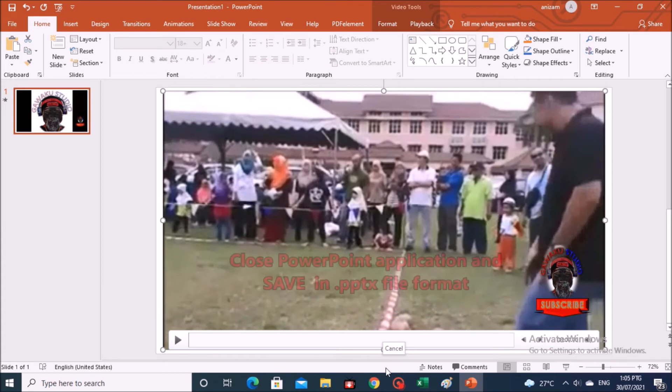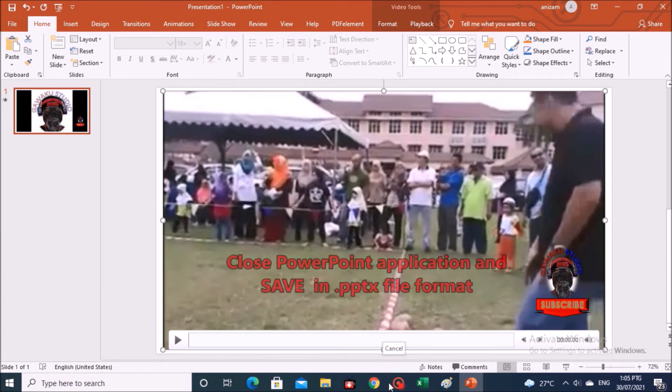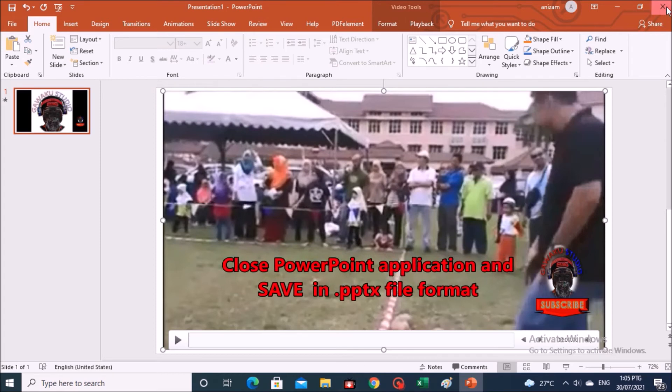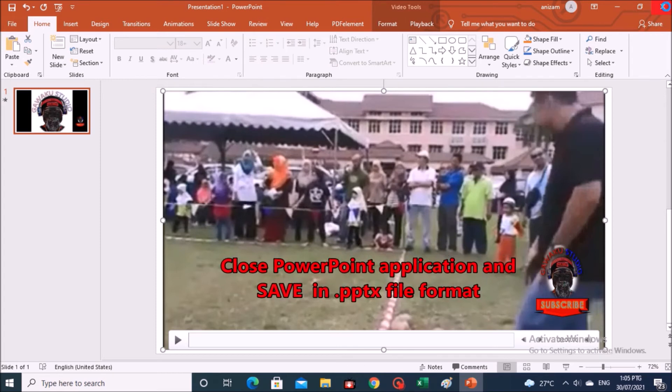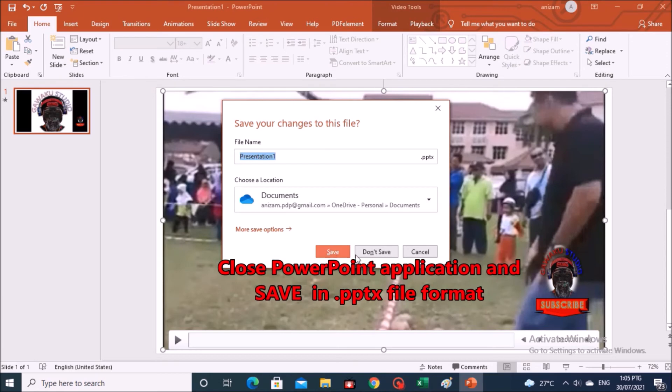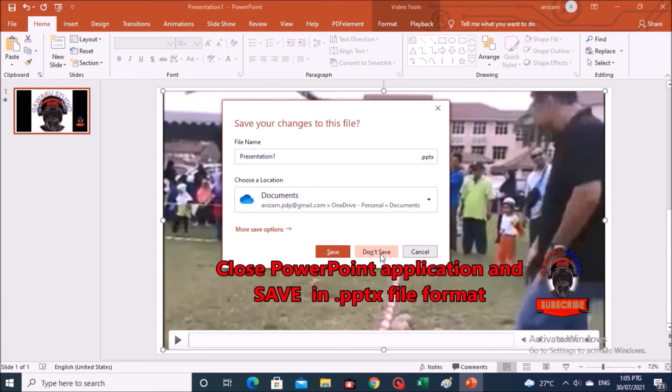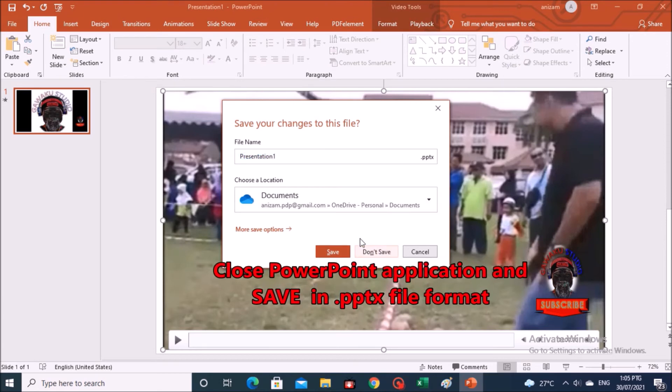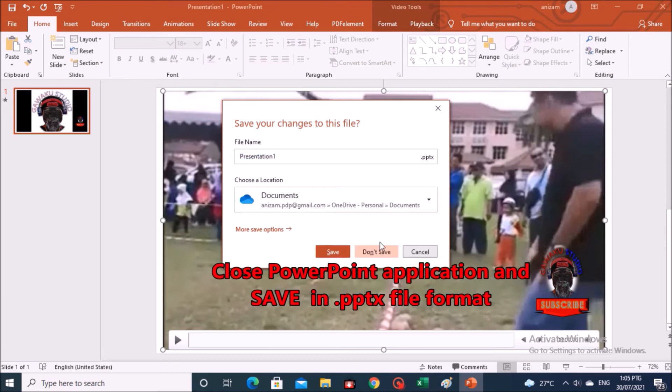Once done, close the PowerPoint application, and you will be asked to save the file in PPTX file format. I suggest you to save it as a reference in the future.